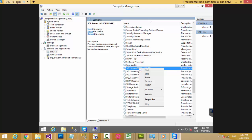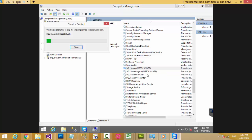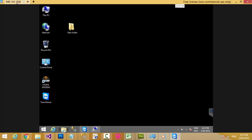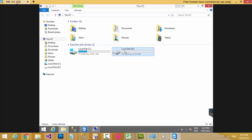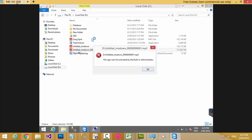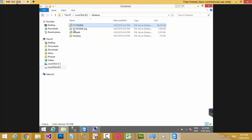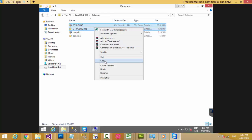Right-click on the SQL Server service and choose Stop. If you want to copy your database file, go to the folder containing your database file — the .mdf file — and copy it.